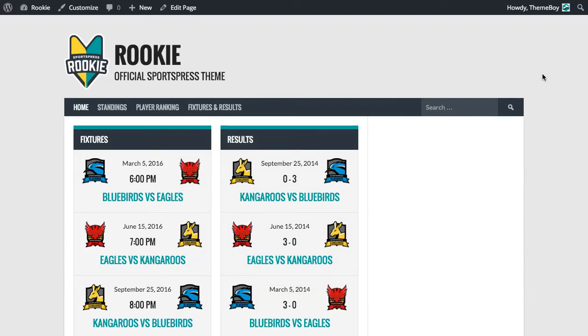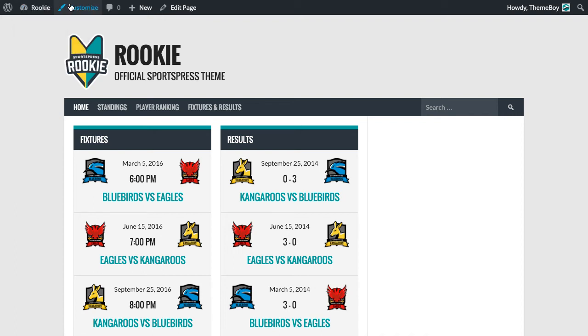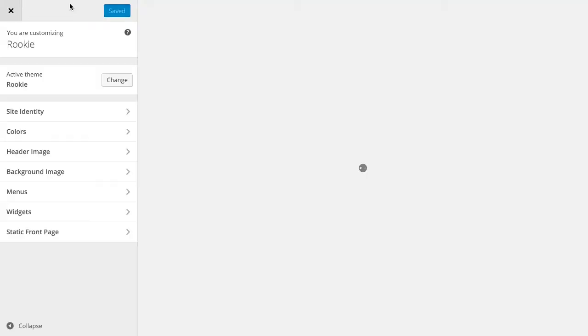I'm going to show you how to add widgets to the sidebar — that's this section — in the Rookie theme for SportsPress. Now there are two ways to do this: we can either go through the admin or we can use the customizer. In this video we're going to go through the customizer.